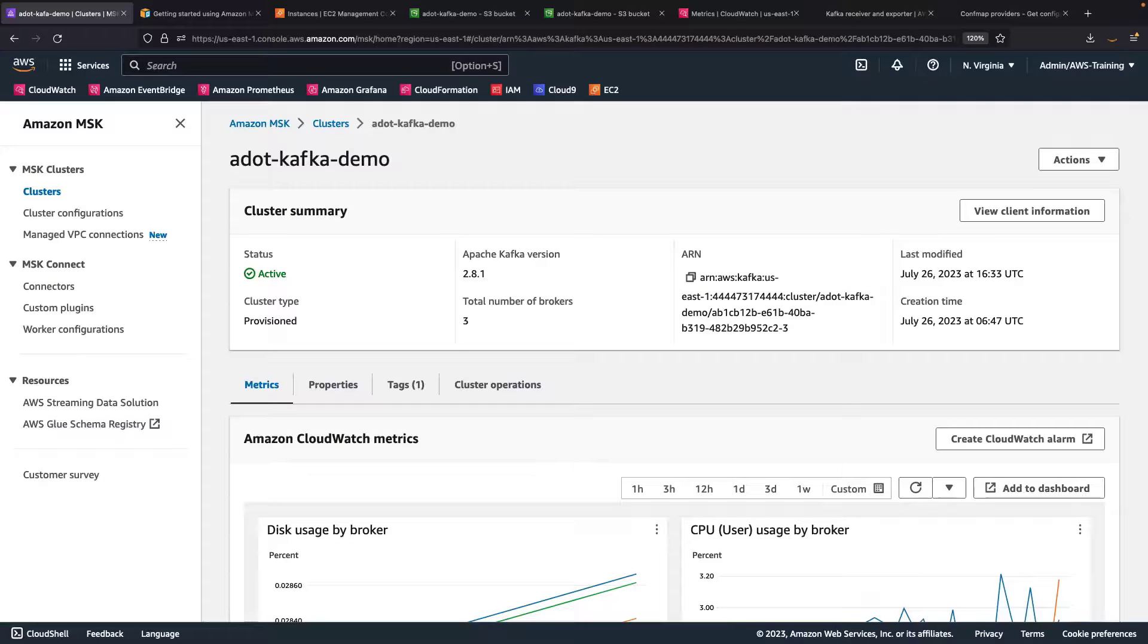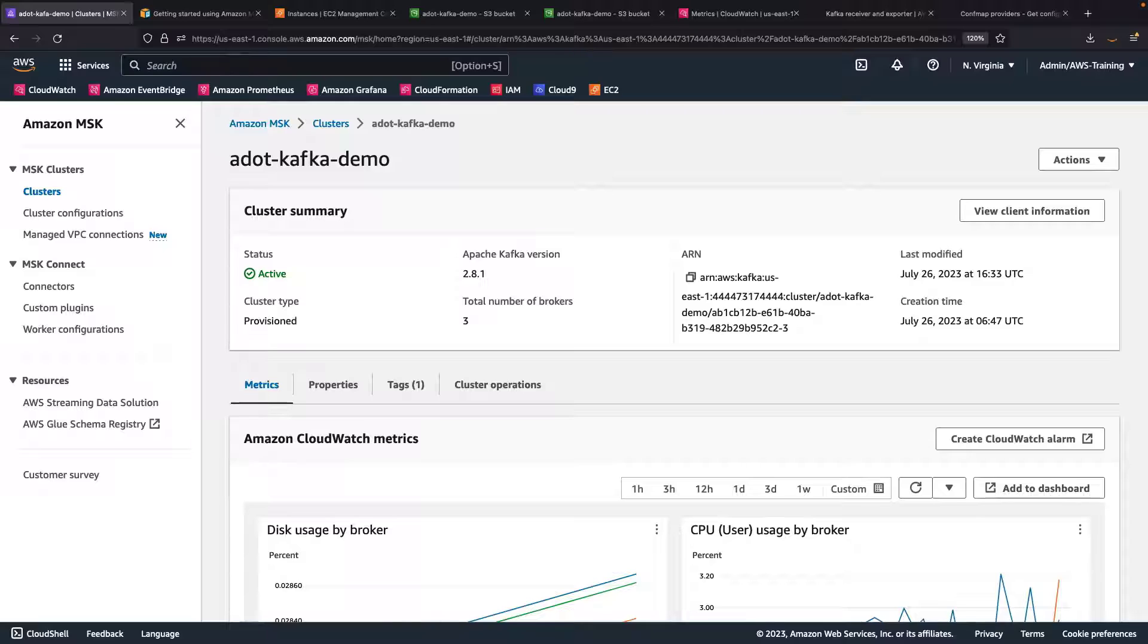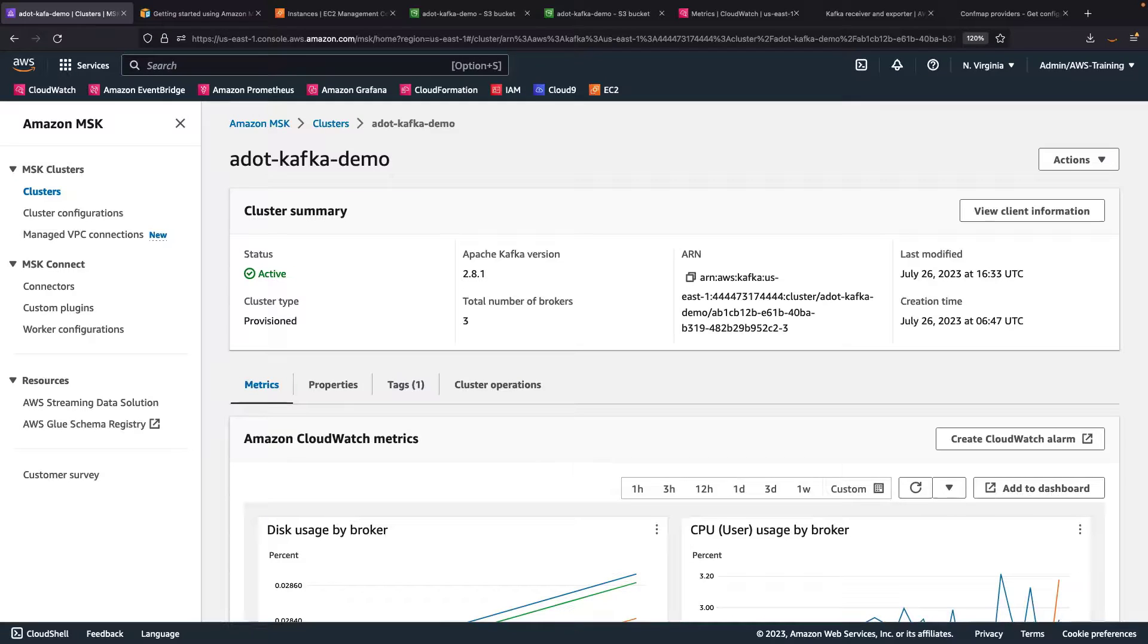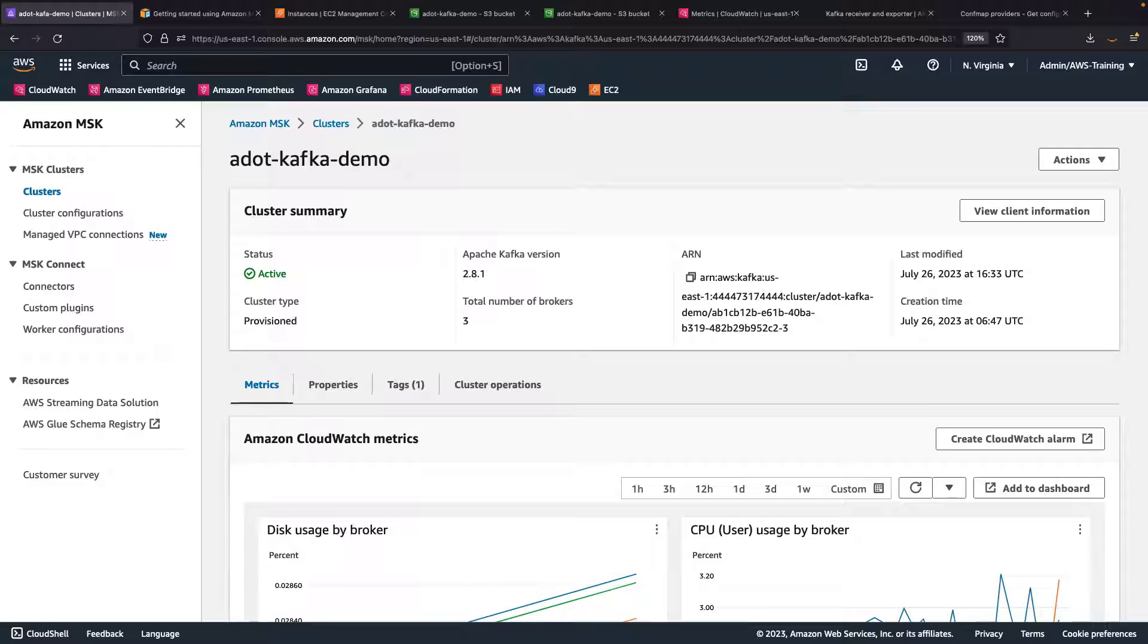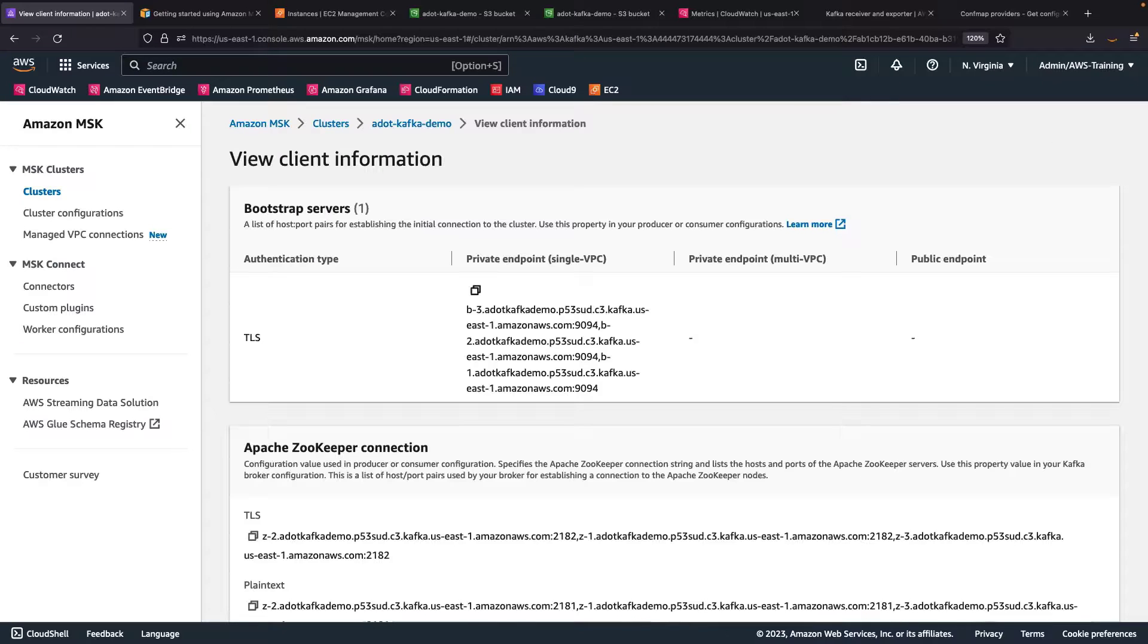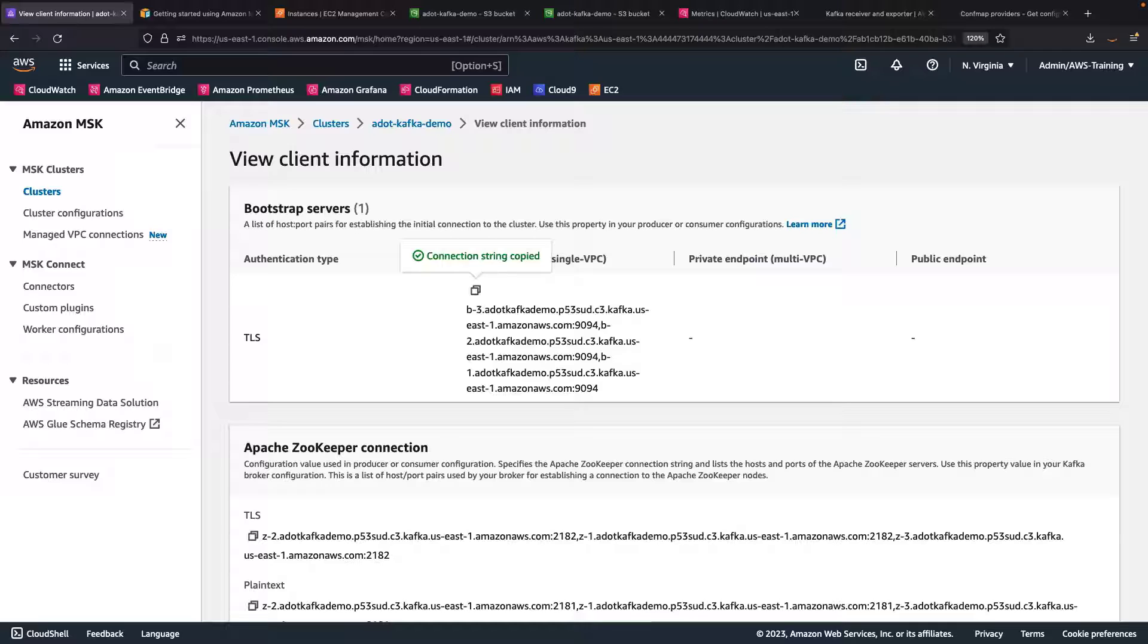To get started, we need an Amazon Managed Streaming for Apache Kafka, or Amazon MSK cluster, and a topic inside the cluster. For demonstration purposes, these resources are already created and active in our accounts. Let's view the client information. We'll copy the private broker endpoints, which we'll use when configuring the Kafka exporter and receiver.